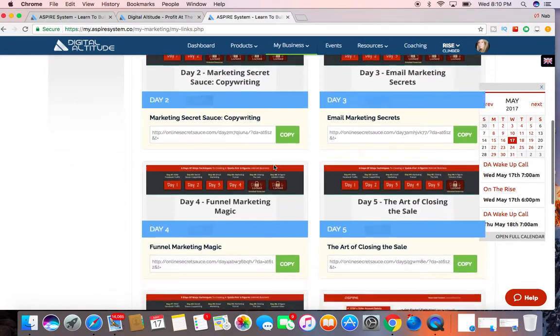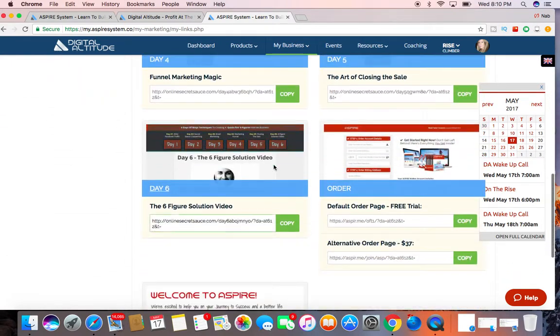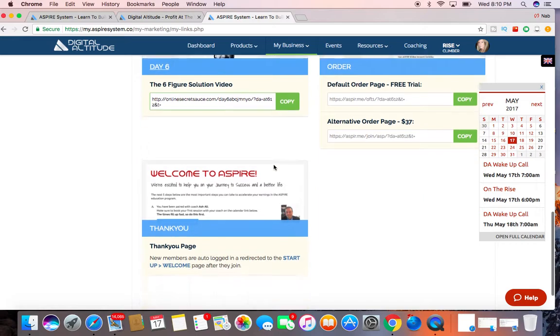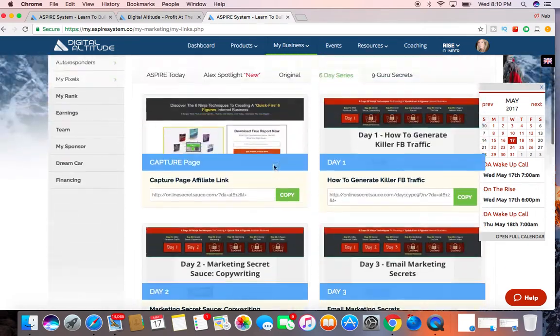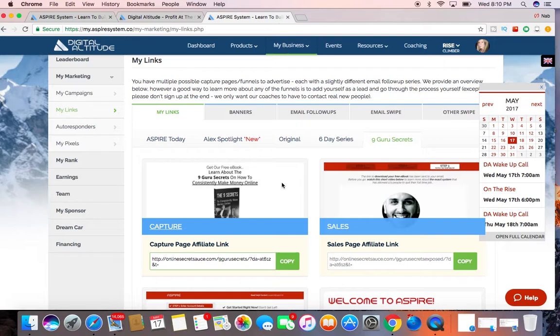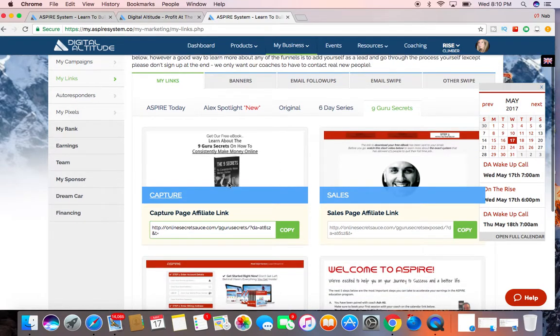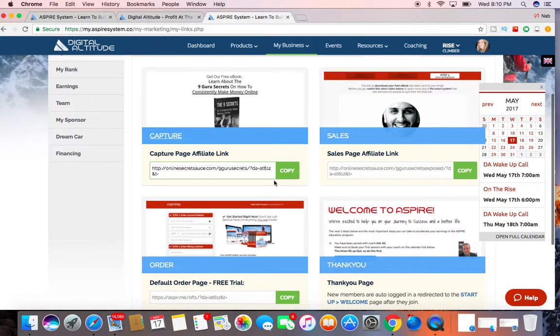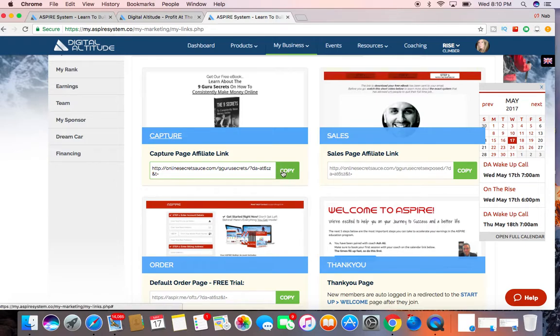And this is the six day series for the six ninja techniques to creating six figures. These are super beneficial as well. So you can use any of these as well. And then they have the nine guru secrets, a few different landing pages. So you can really use any of these links. You can copy one of these.